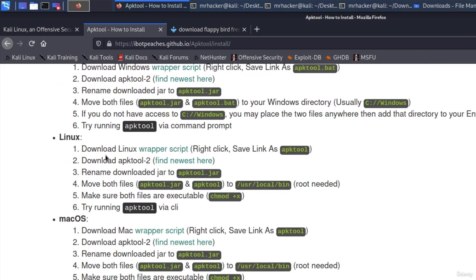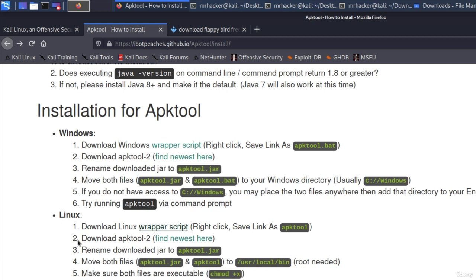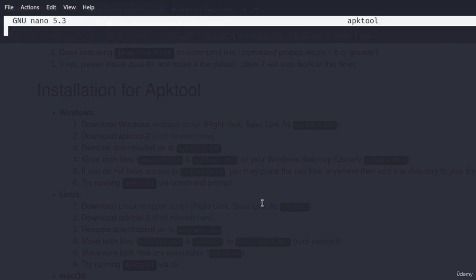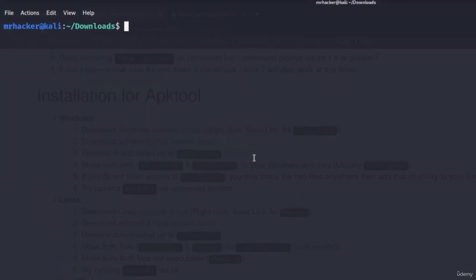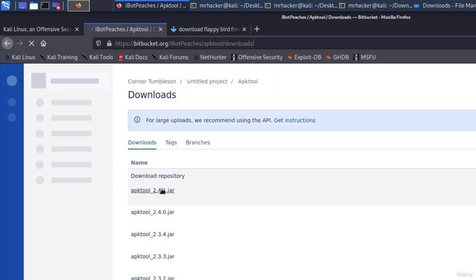The site says 'Download Linux wrapper script'. We go there, it opens the script. Press Ctrl+A to select everything and copy it. The next step is download apk-tool, but before that it tells us to right-click and save the link as 'apk-tool'. We already copied the content, so let's do: nano apk-tool, paste everything, and save it as apk-tool. The next step is to download apk-tool 2 — we find the newest version, which is apk-tool 2.4.1. Click on that and save the file.